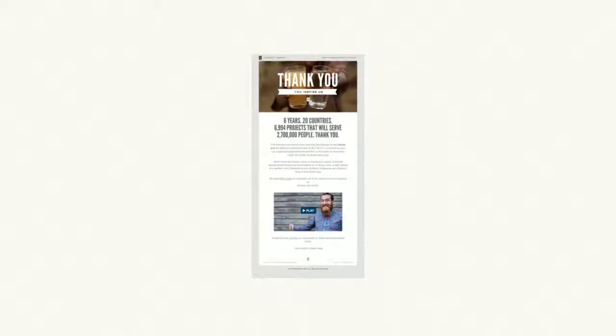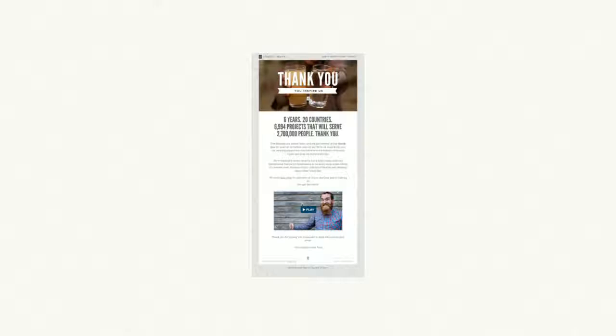Okay, the first nonprofit year-end email to learn from is a thank you email. And she says that the lesson learned from an email like this is in a season full of solicitations, a thank you email like this really shines. It's short, thoughtful, and demonstrates great accountability.